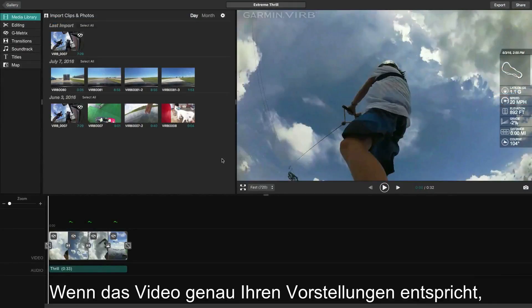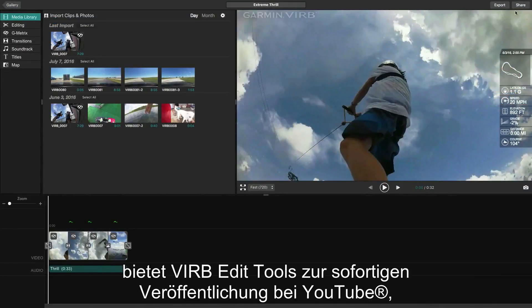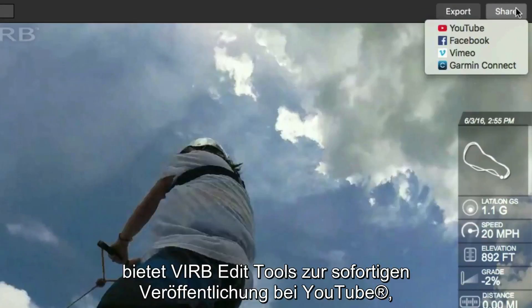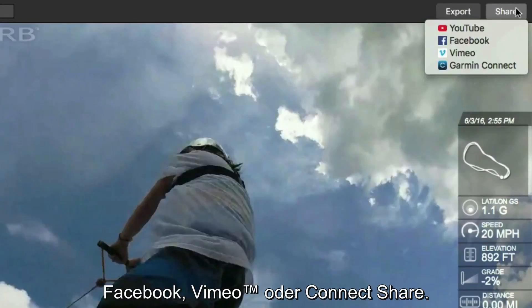When your video is exactly the way you want it, VrbEdit even has the tools to instantly publish it to YouTube, Facebook, Vimeo, or Connect Share.